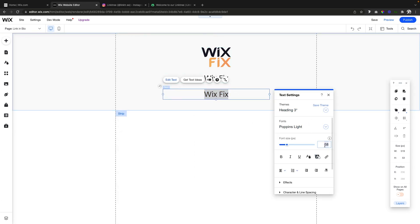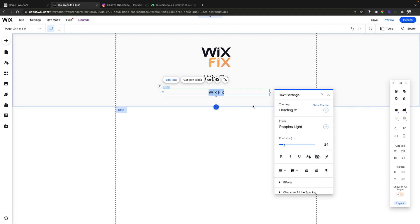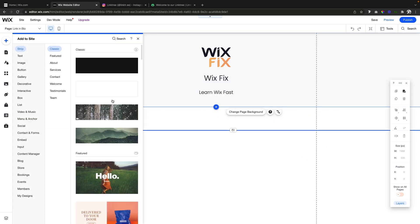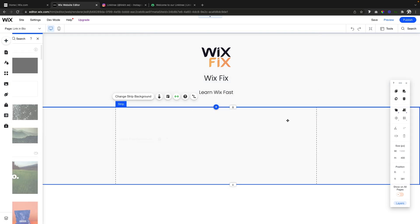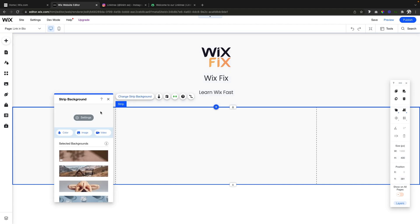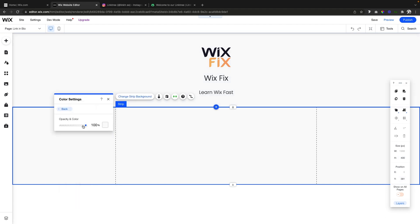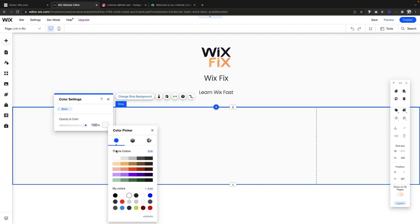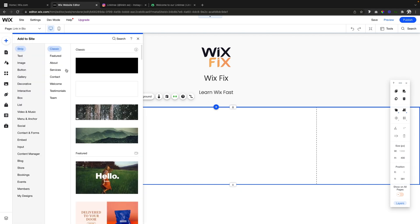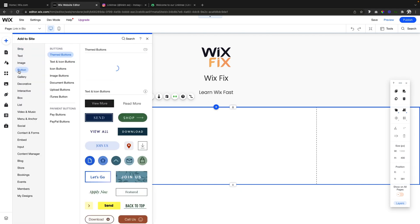This one can be a little bit smaller, but this can be like your slogan or something like that. Our slogan is learn Wix fast. Now we can add another strip, and if you want you can change the color. I think it might look a little nicer if we change up the color a little bit.